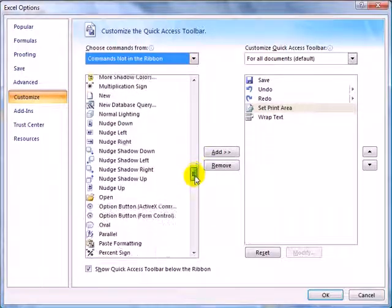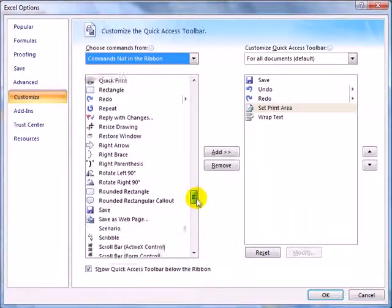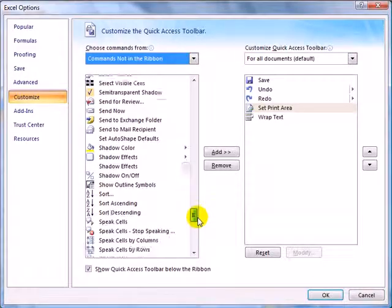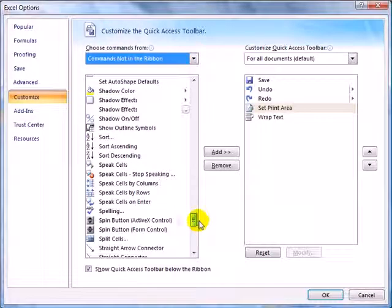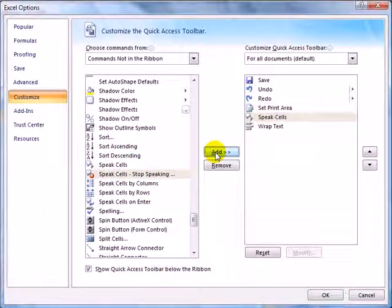For example, in one of the last lessons, we'll talk about using the text-to-speech items. And so, if you need Speak Cells, we'll want to add that to the Toolbar.